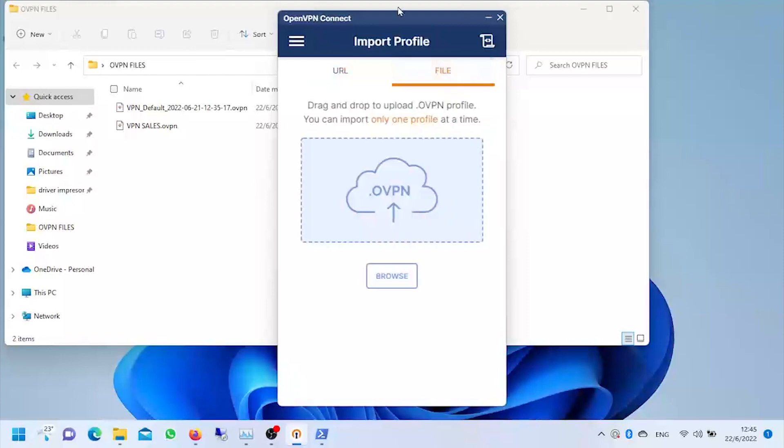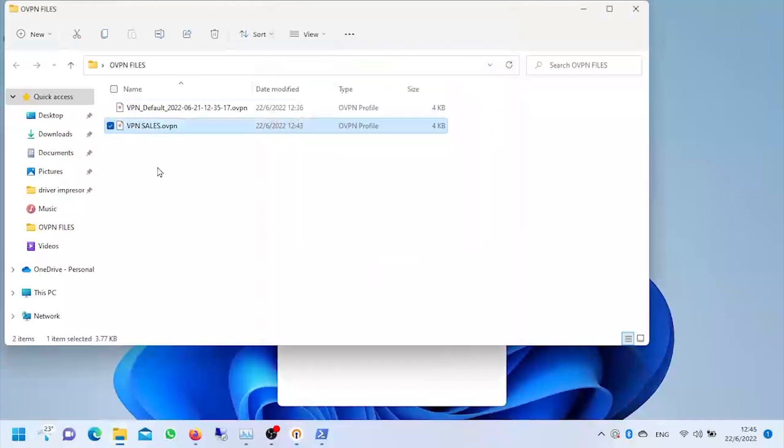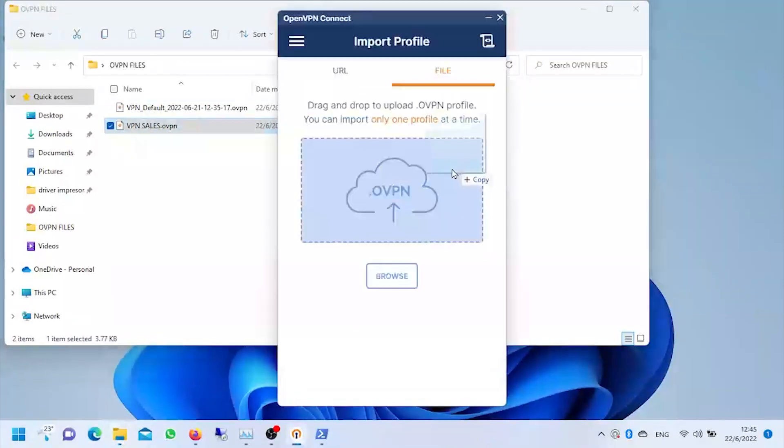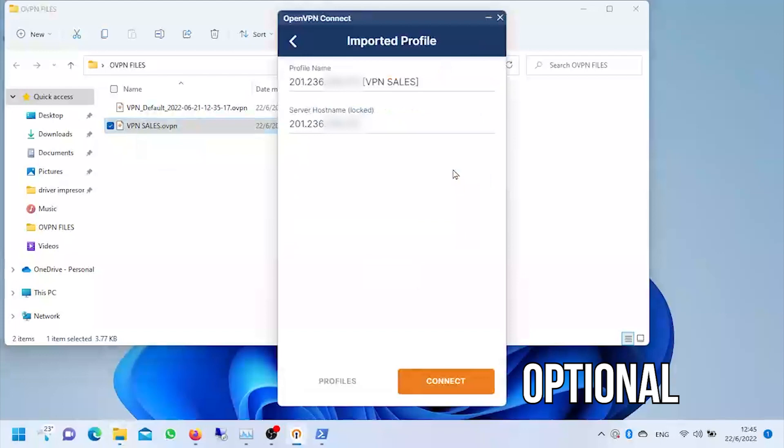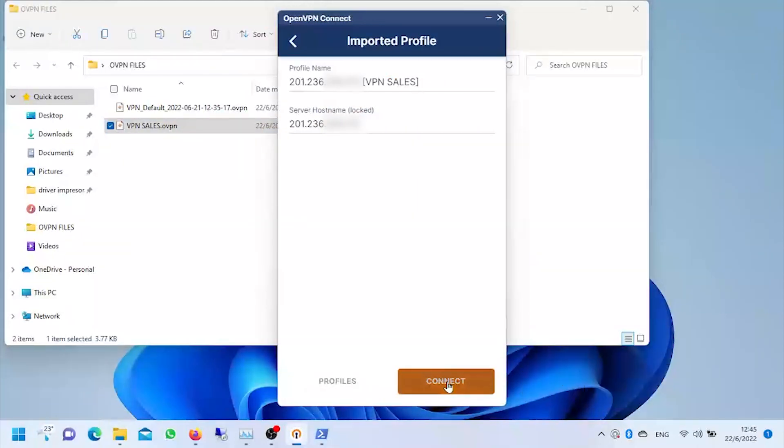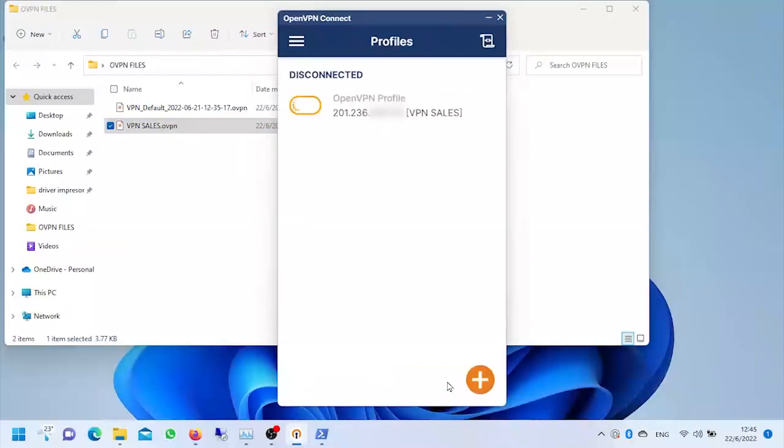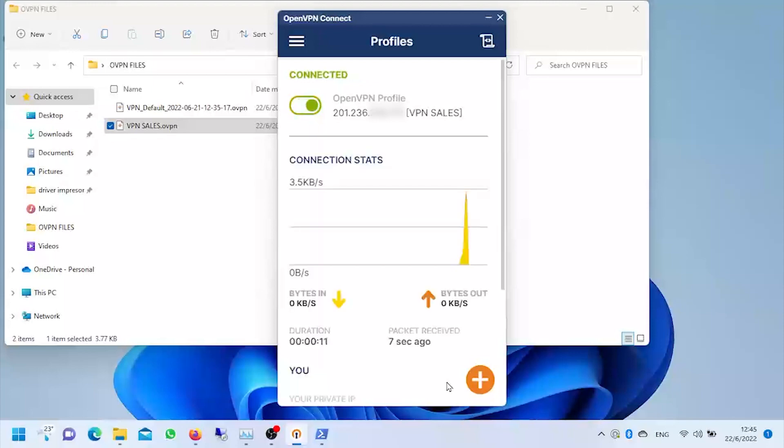Once we install it, it'll ask us to import the file that contains the VPN configuration and certificates that we just created. Give a friendly name to your connection and then click Connect. We'll be connected to our remote network and we'll have access to practically all the resources of our network without exception.